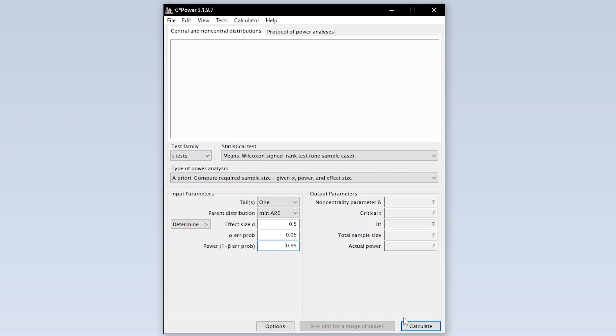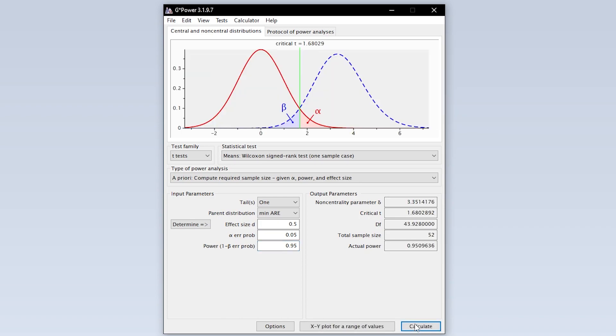Finally hit calculate to see the minimum number of observations needed to detect the presumed statistical effect with the predefined type 1 error probability and power.